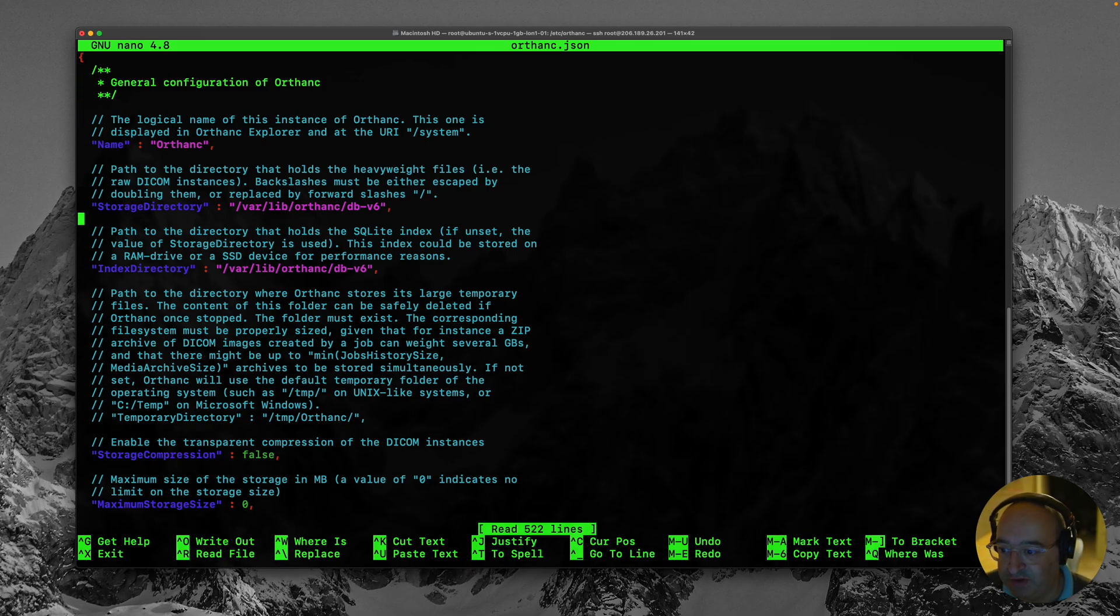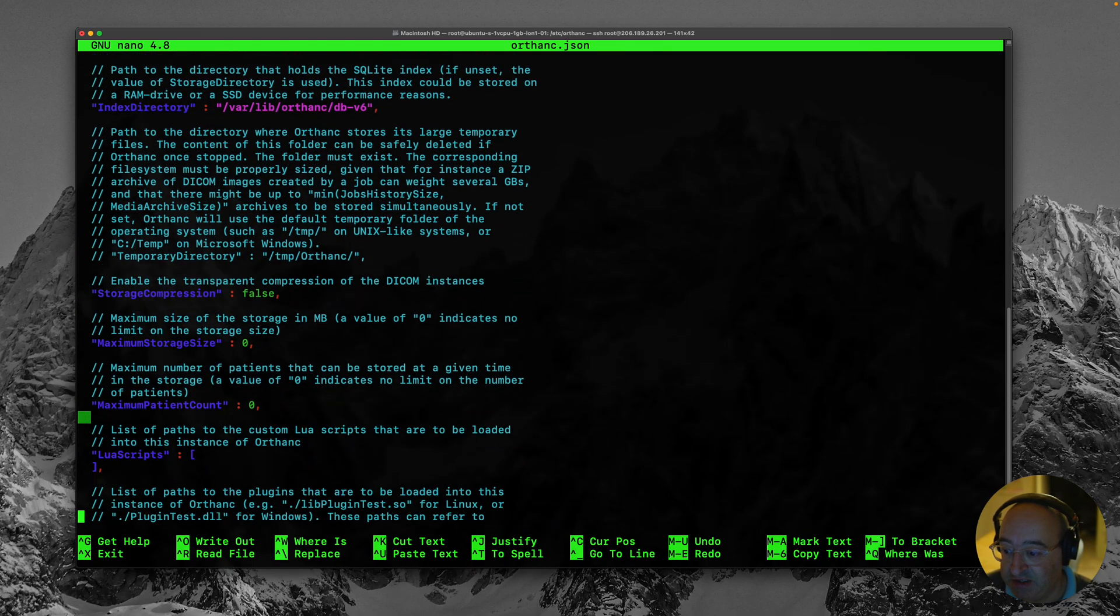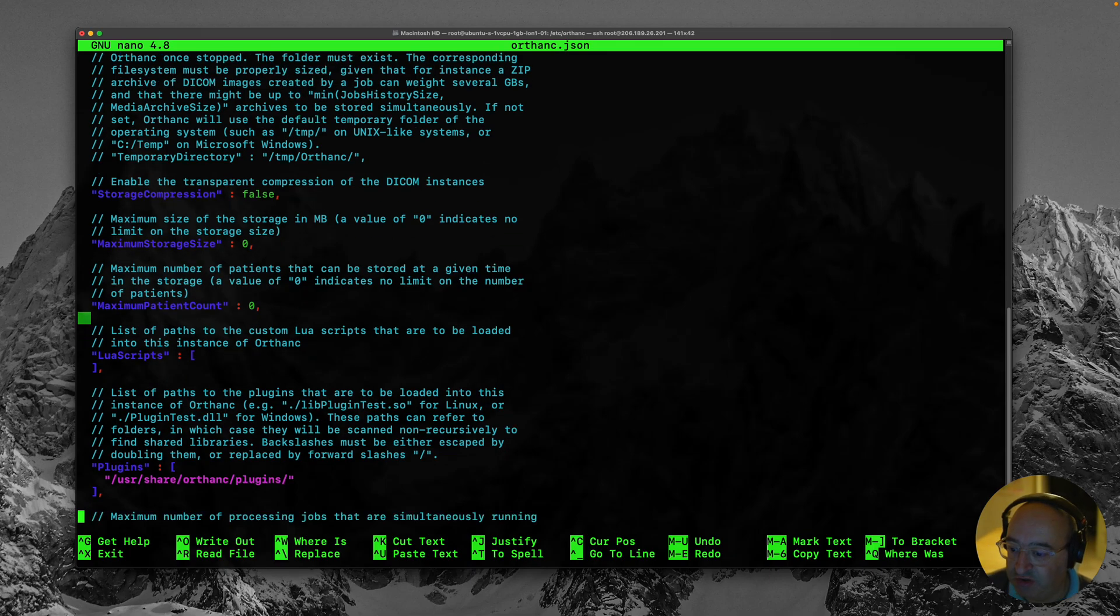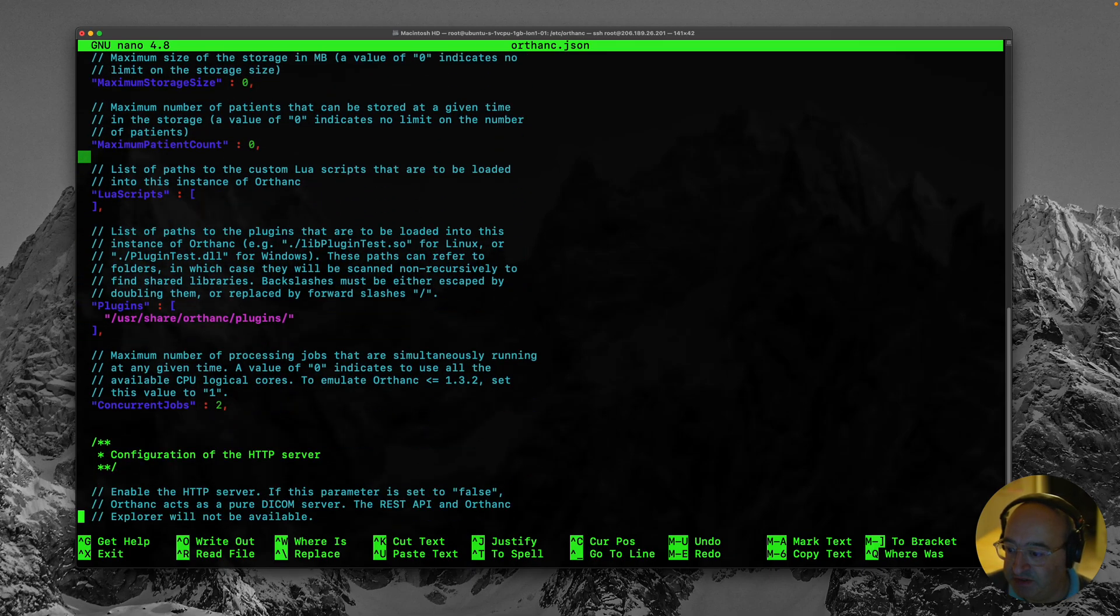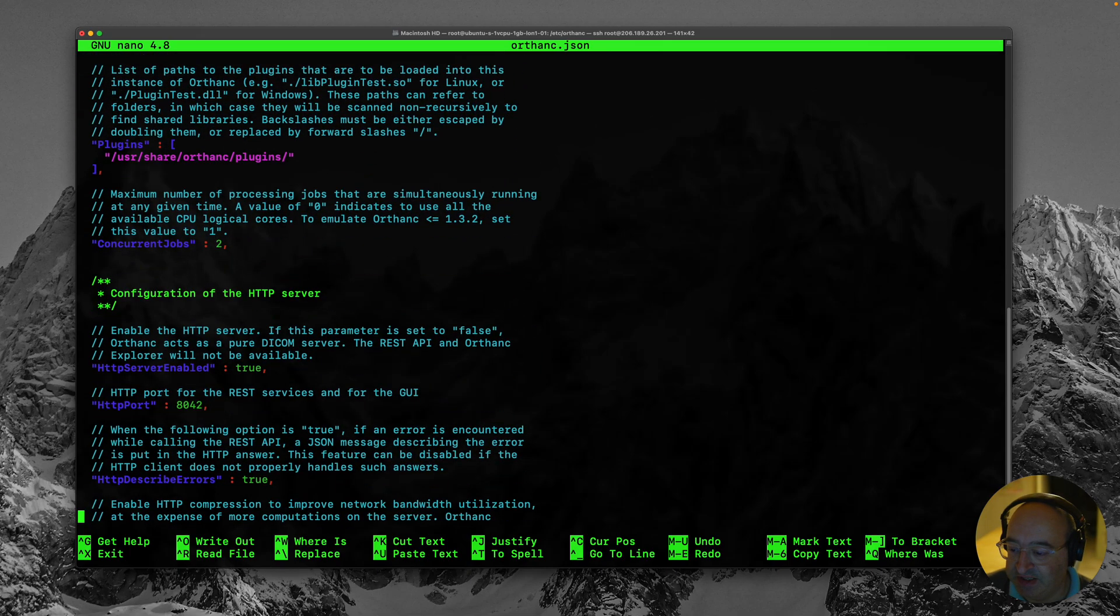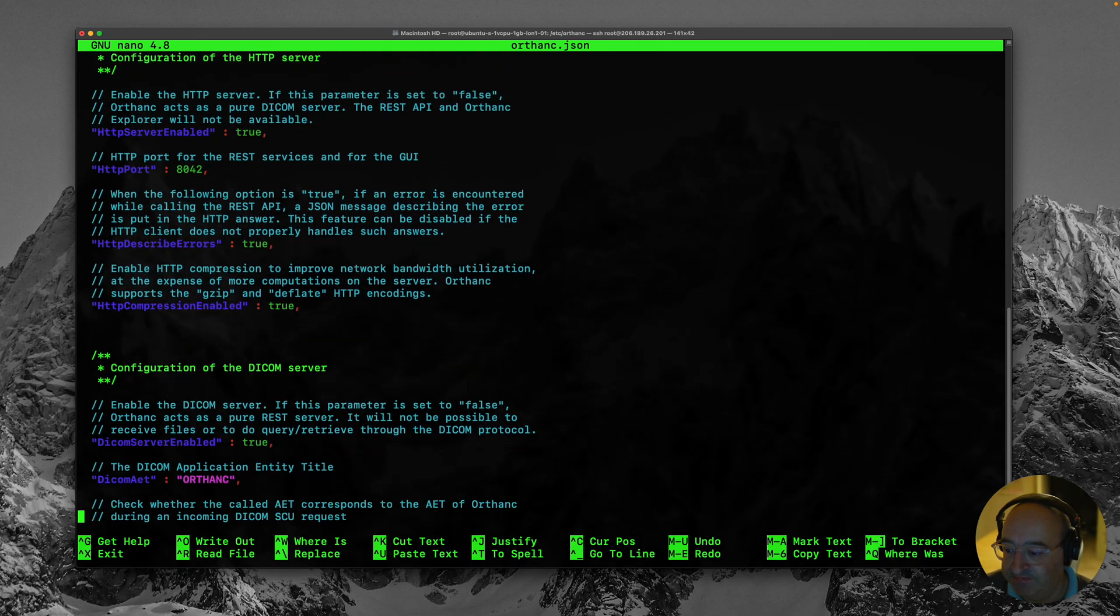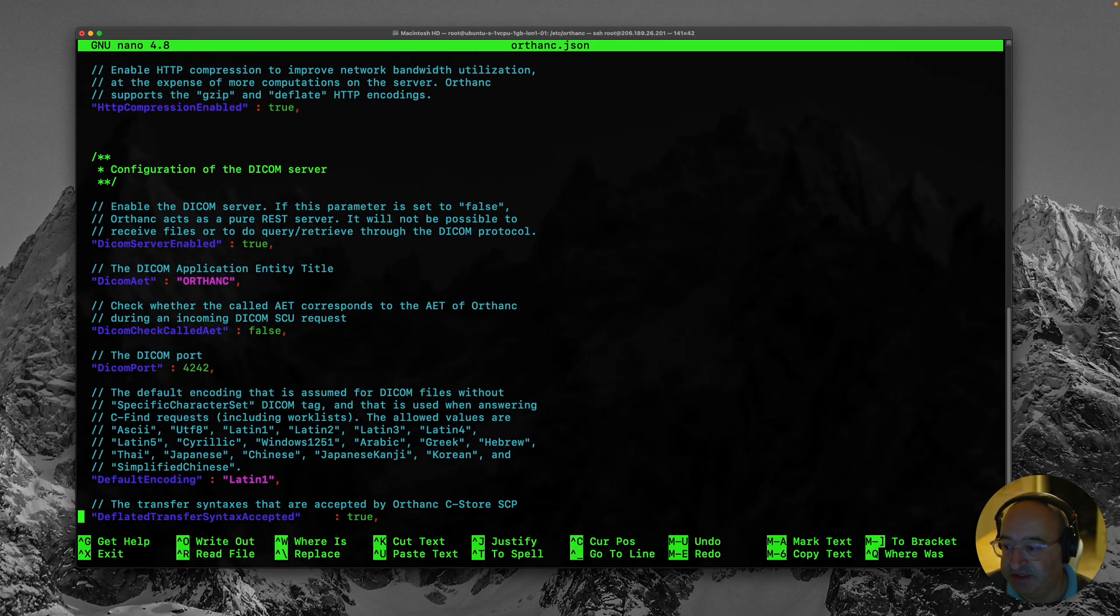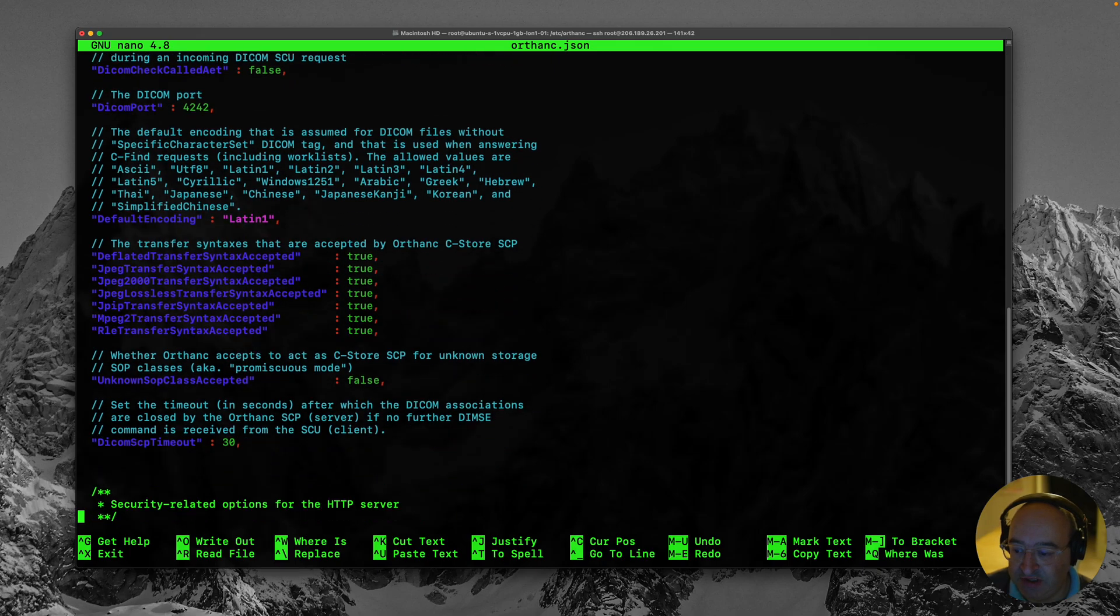So here is the configuration file for Orthanc. So we can go through and see that there are a ton of options that we might make use of in some future tutorial videos. But most of all let's just go through and try and find that section where we can gain access. So I'm going to keep scrolling down until I find something to do with users.